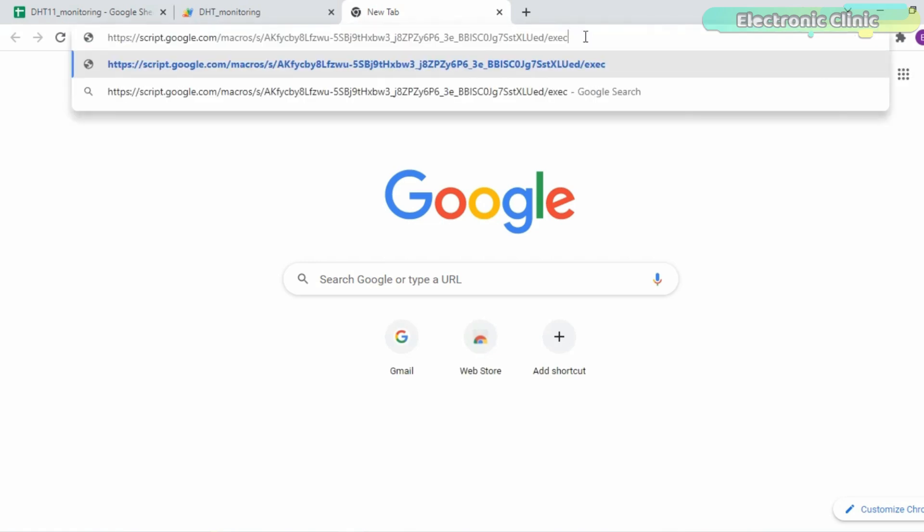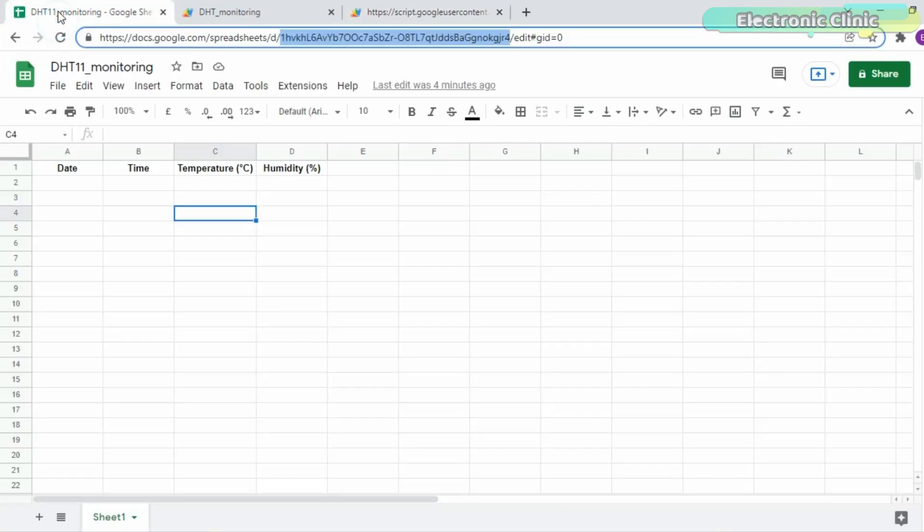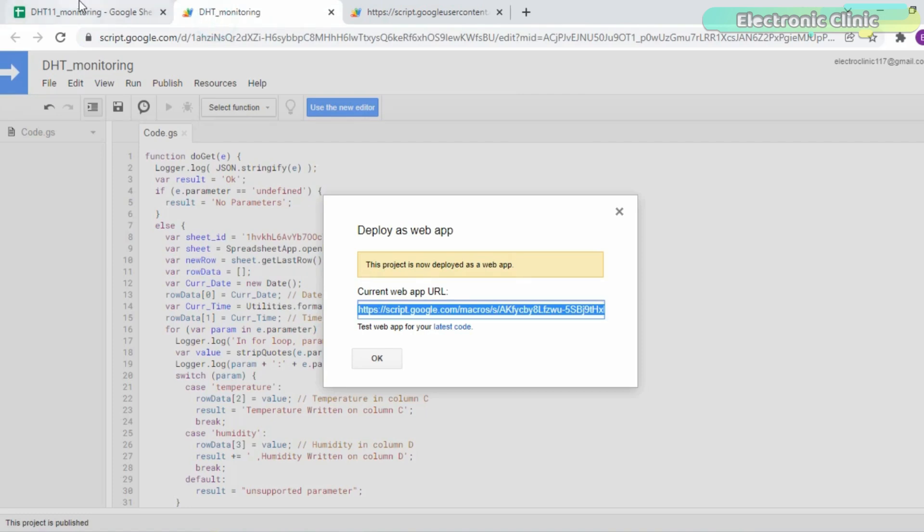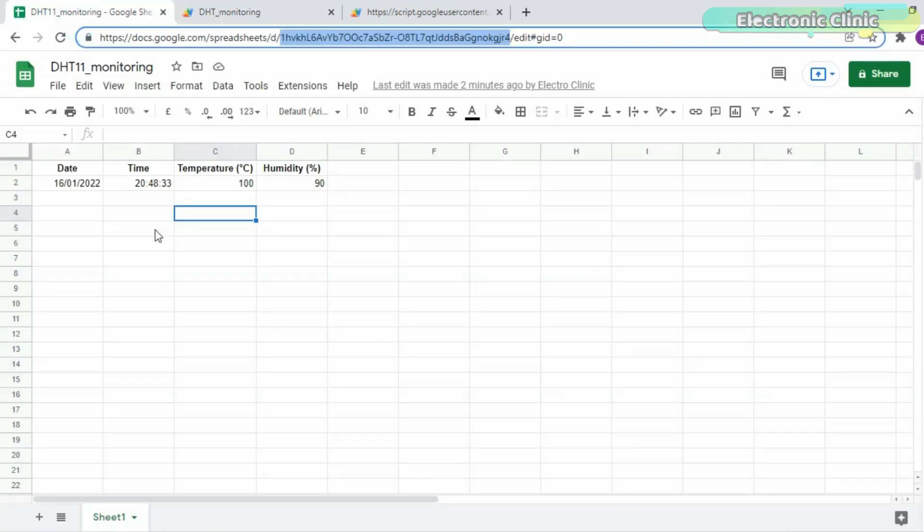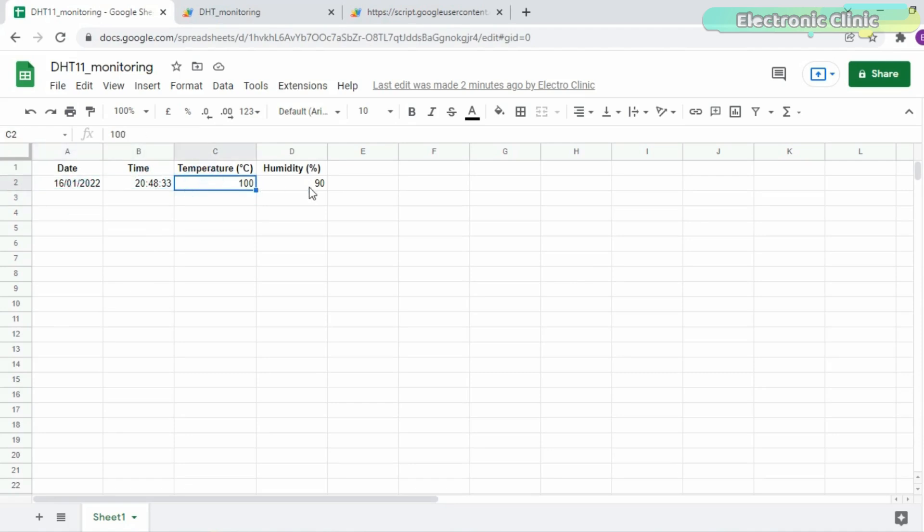Enter the temperature and humidity values to see if these values are going to be stored in the Google Spreadsheet. You can see the values are successfully stored in the spreadsheet along with the date and time information. So it means so far everything is done correctly. We are done with setting up the spreadsheet. And now we will interface it with the NodeMCU ESP8266 Wi-Fi module.